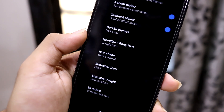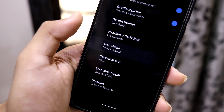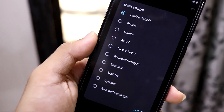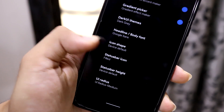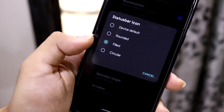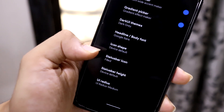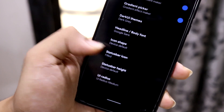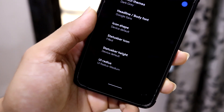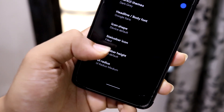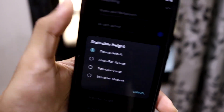If you like to change fonts, this is a good ROM for that. Then we have icons — a lot of icon shapes have been added. For status bar icons, you can change them from here as well. You can also adjust the status bar height to extra large, large, or medium.